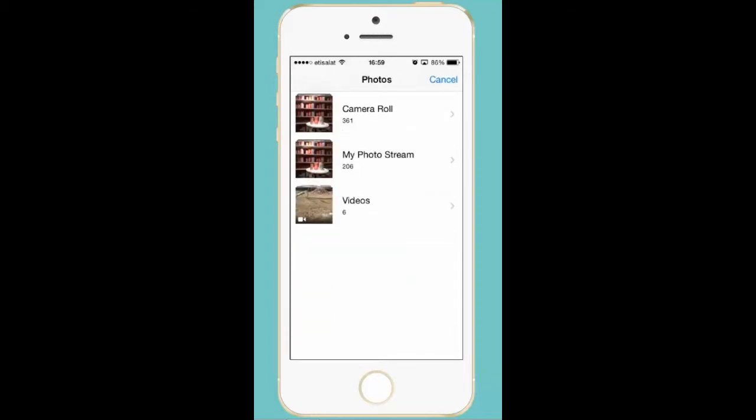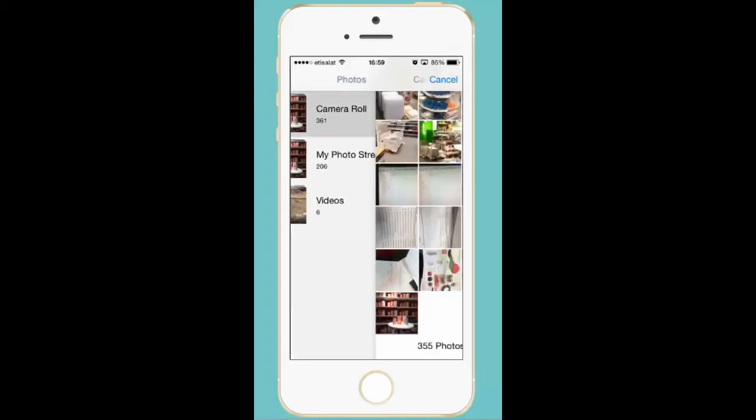Now you can either select a picture or a video. For this example I want to attach a photo to my email. So I will select camera roll folder.